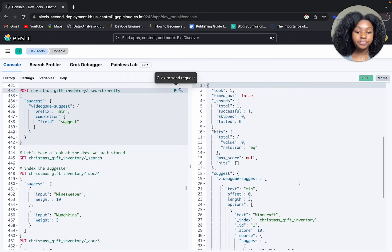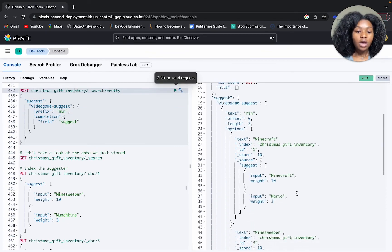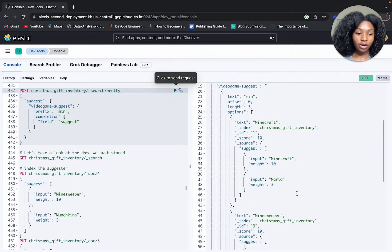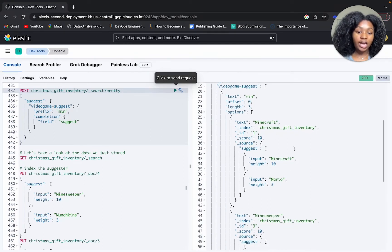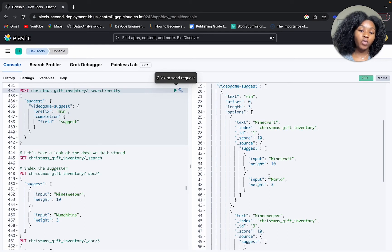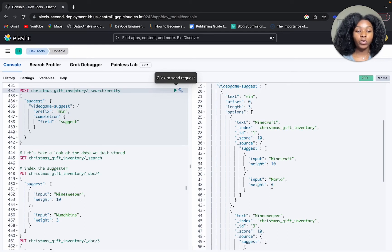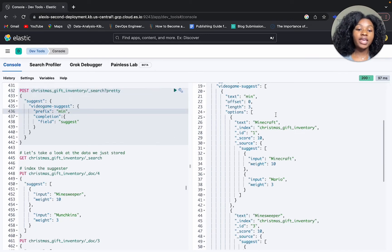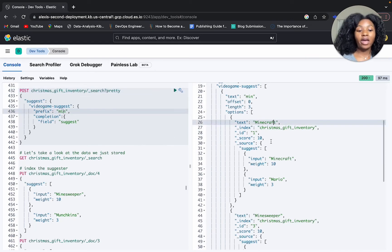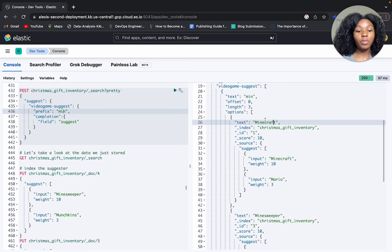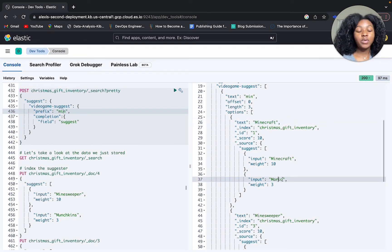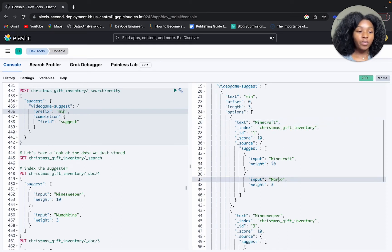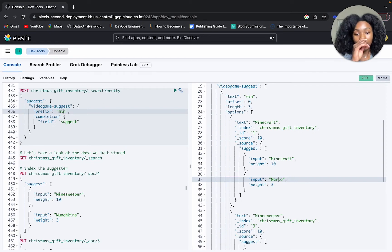All right, so here we get Minecraft. It shows us the document, the full document and both words contained within that document or within that suggest, and then it gives us the actual suggestion. So based on the prefix 'min', it says okay, well Minecraft begins with 'min' and it will make the most sense. Obviously we have Mario here but it doesn't begin with 'min' so it's not going to suggest that.